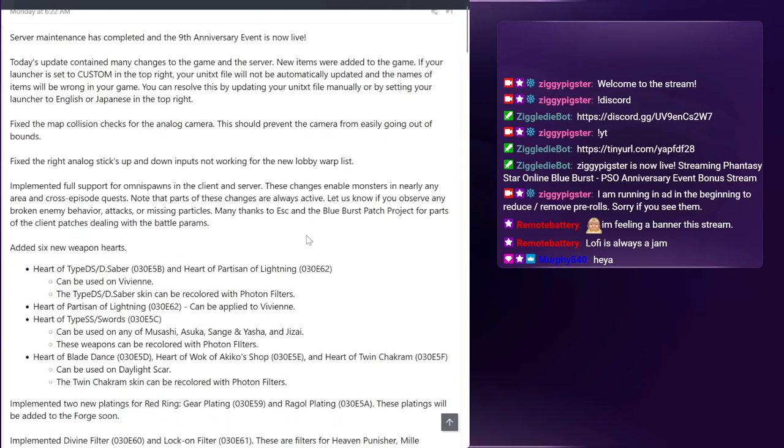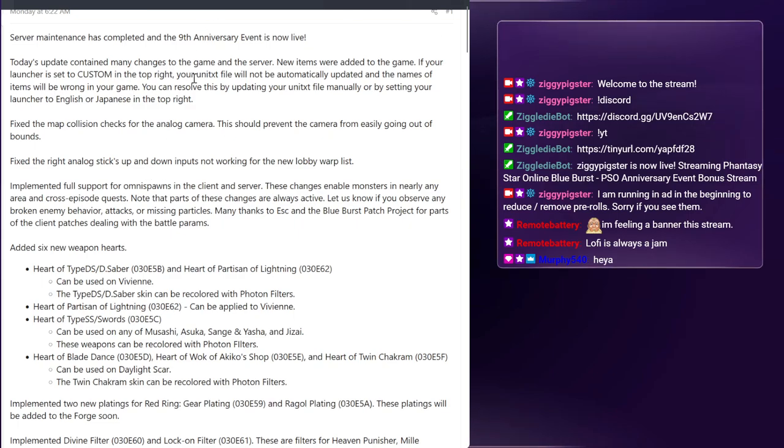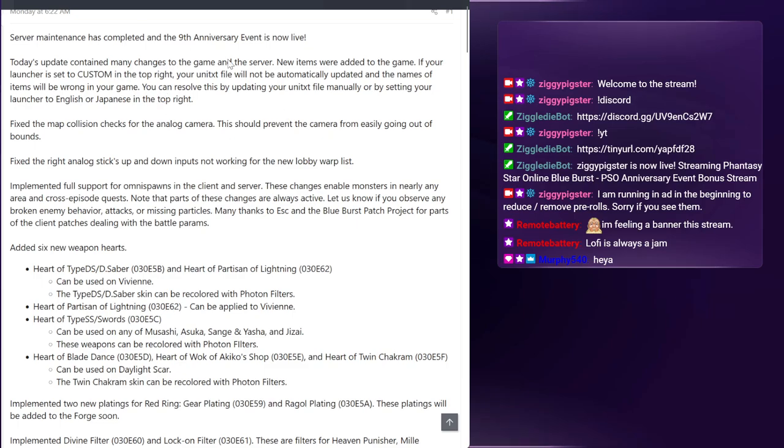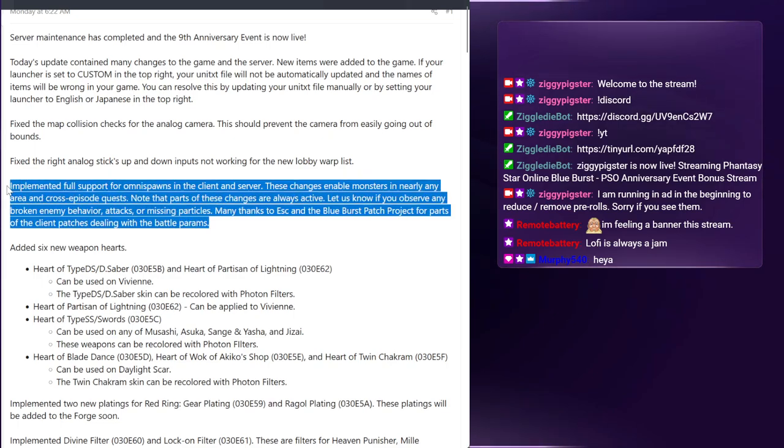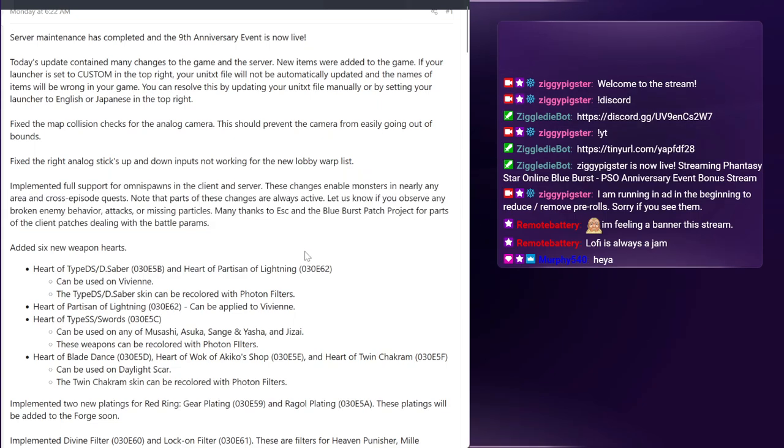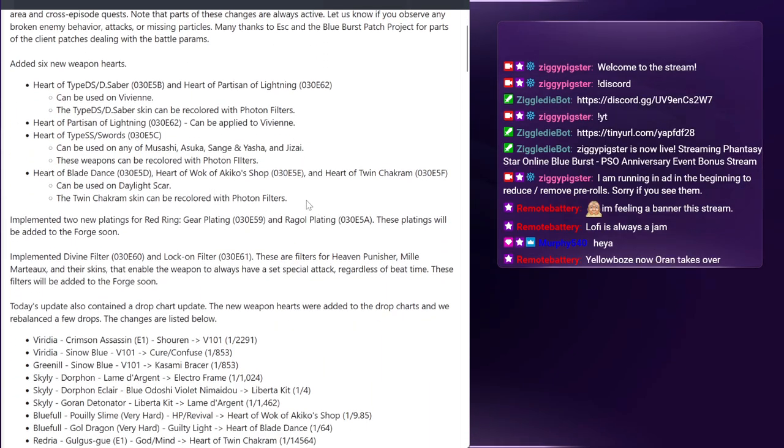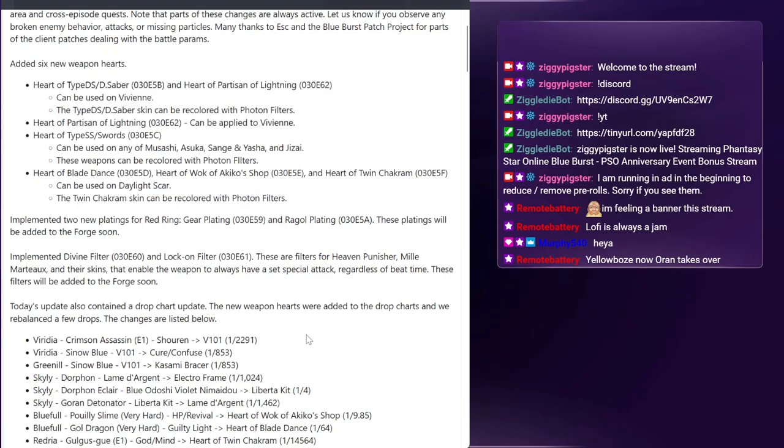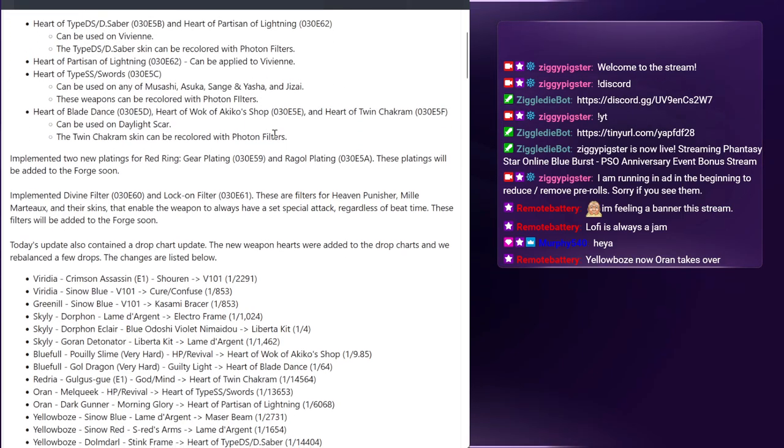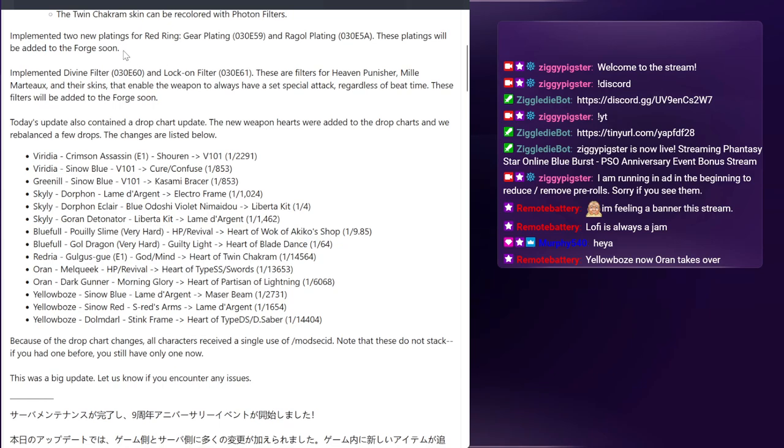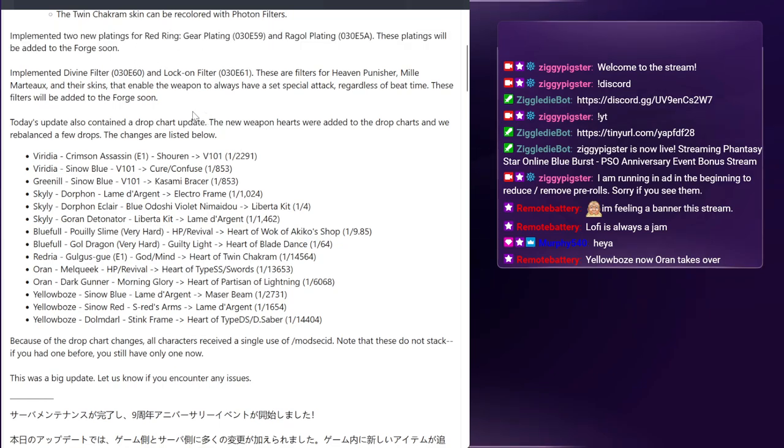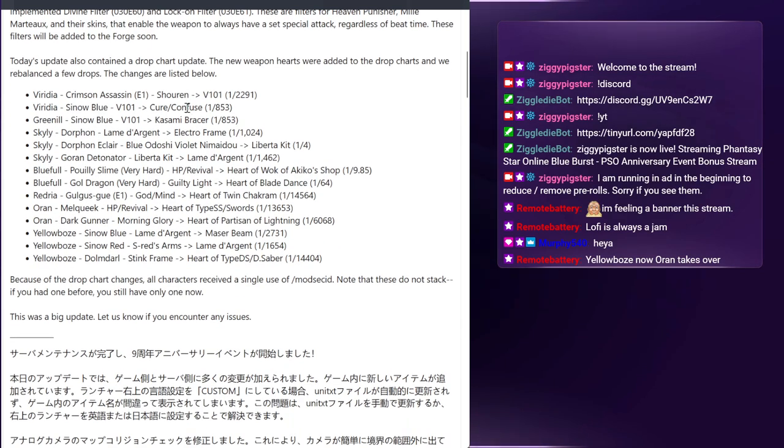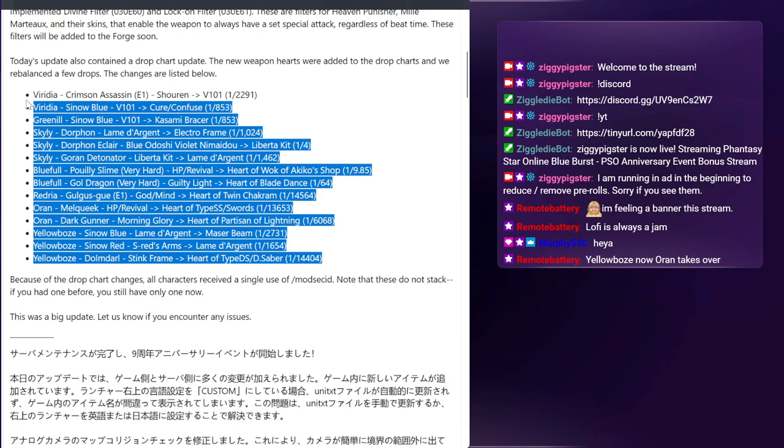We'll talk a little bit about the patch notes before we begin. There are some changes just to warn you - some of the unit text is custom and they fixed some of the collision controls with the camera. It's very interesting to denote that they're opening up the Omnis spawn for the future because that is a way to make more interesting quests and longevity of the server. For me personally, the one thing I really want to talk about other than the new platings is this set of changes here.